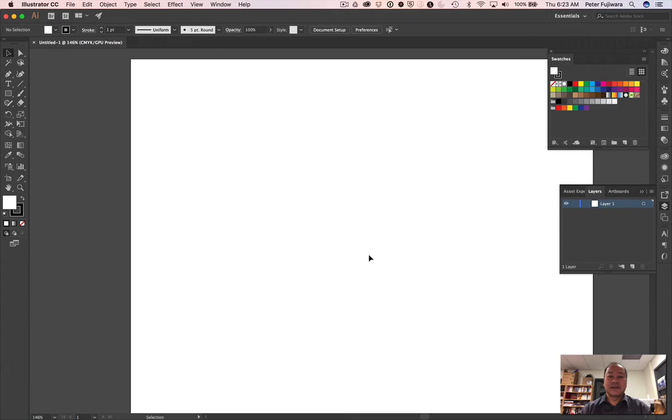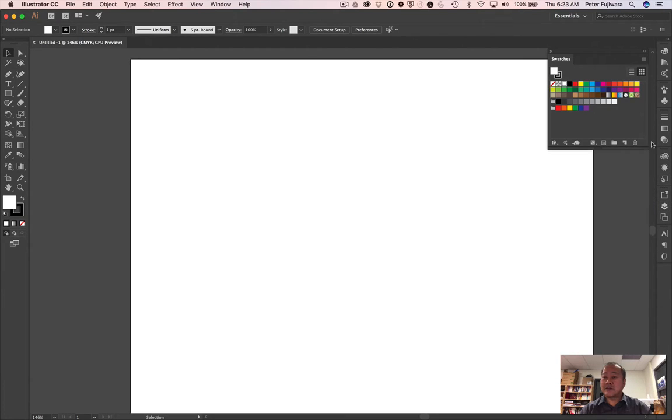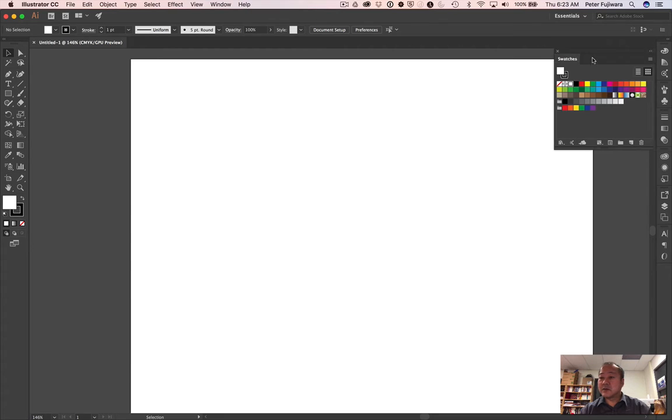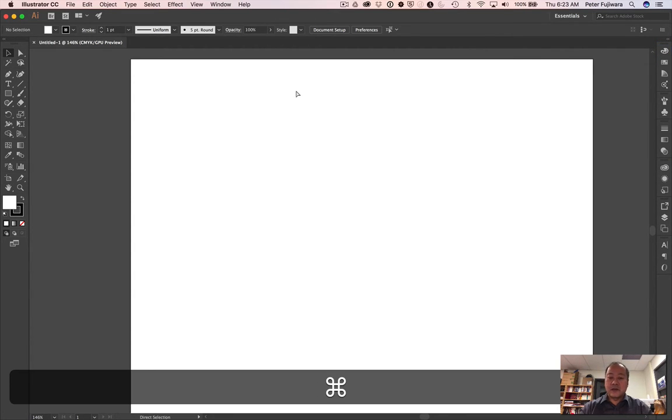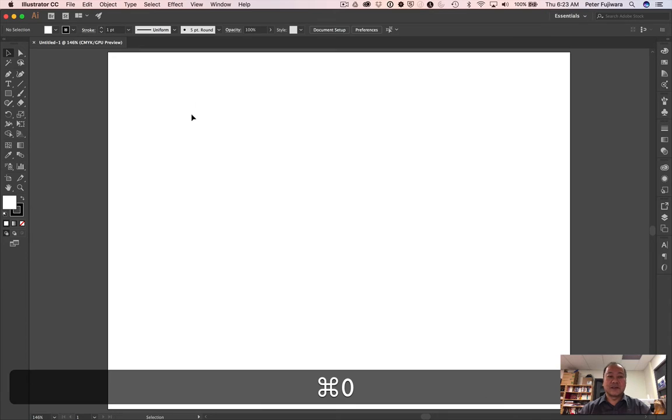Let's start a new document in Illustrator and we're going to work on a landscape orientation document. Click Create and let's close up these pallets so that they're not in the way. Command zero, put us in the center.